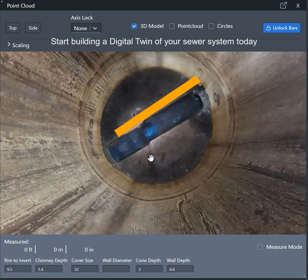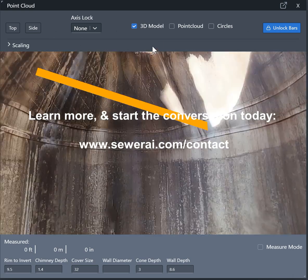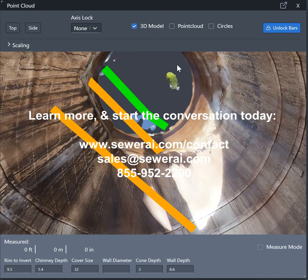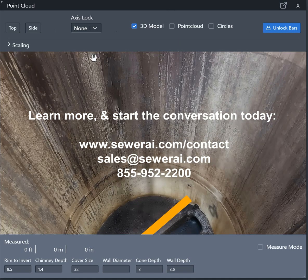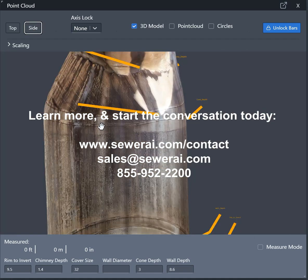So start building your digital twin of your sewer system today and reach out to us to learn more. Send us an email or give us a call.